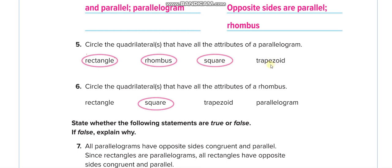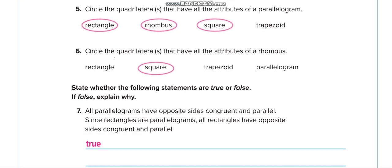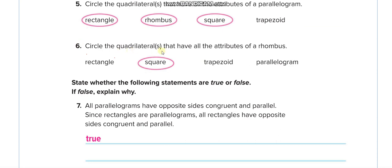Question 6: circle the quadrilateral that has all the attributes of a rhombus. What are the attributes of a rhombus? Opposite sides are of the same length, opposite sides are parallel, and all sides are of the same length. In a rectangle, not all sides are the same length. Trapezoid — no. Parallelogram — no. But in a square, all sides are of the same length. So the answer is square.